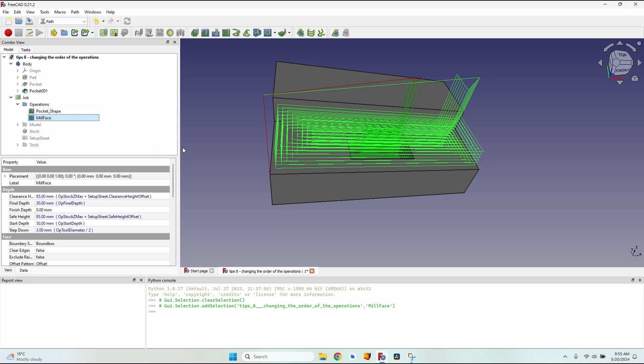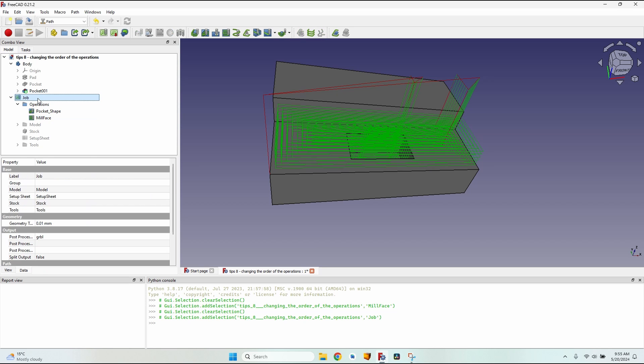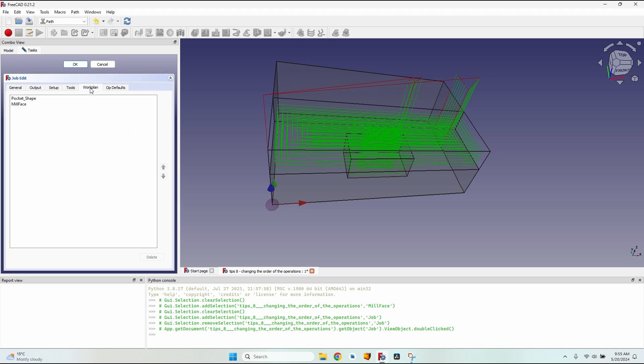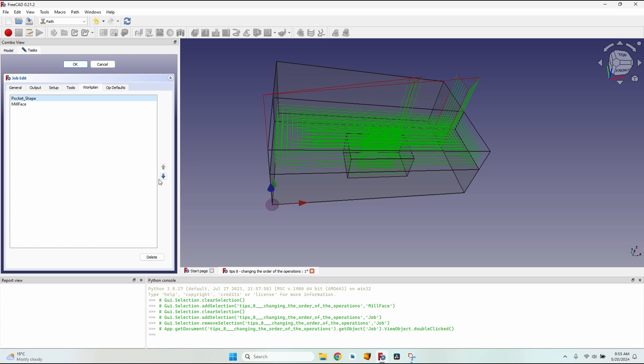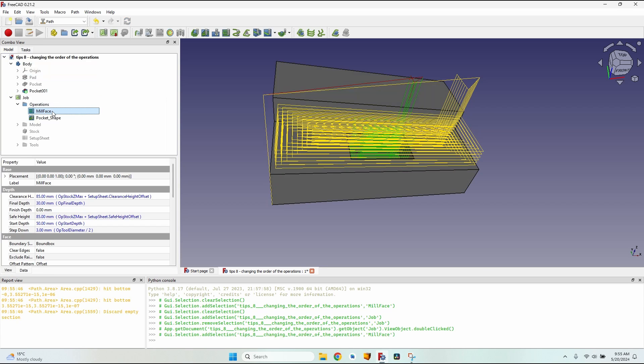I want to first mill the face and then mill the pocket. This way the cutting edge of the tool bit won't be engaged too high. The first way is by double clicking the job, going to the work plan tab. Here I have all the operations listed, and when selecting either one of them I have a move up or down button depending on the position. So let's move the pocket after the mill face. You can see the order changed. I will click OK.